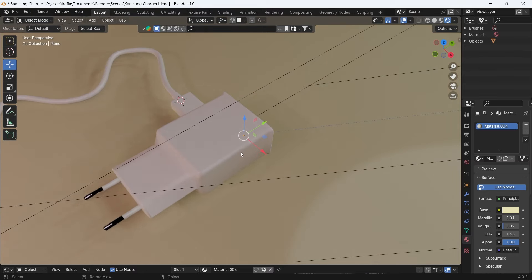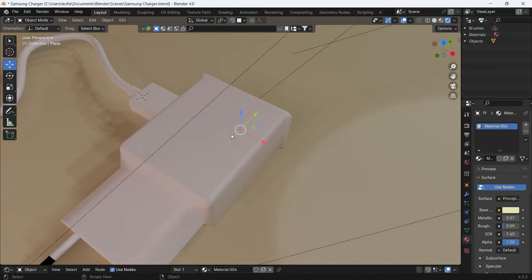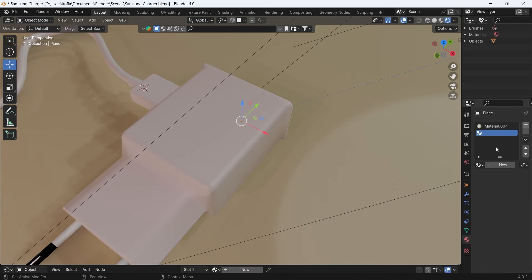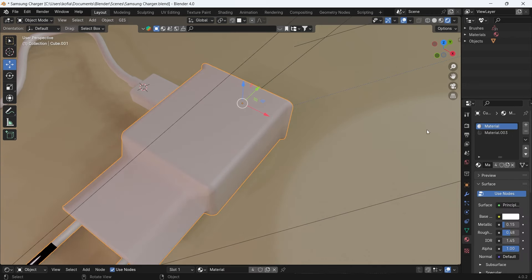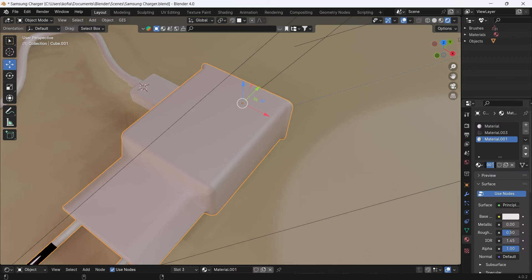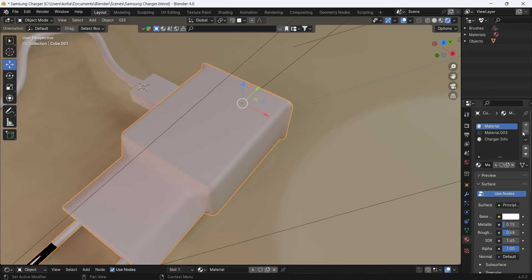To begin with, I have the transparent PNG on file, so we're going to quickly set this up in our shader editor. Before I begin, I will create our model ready and we'll call this charger info.